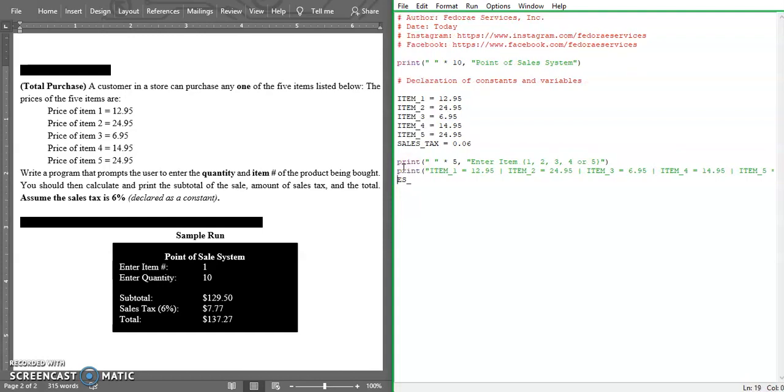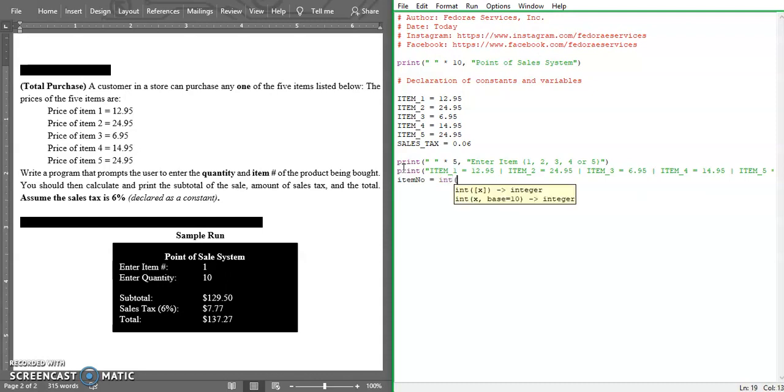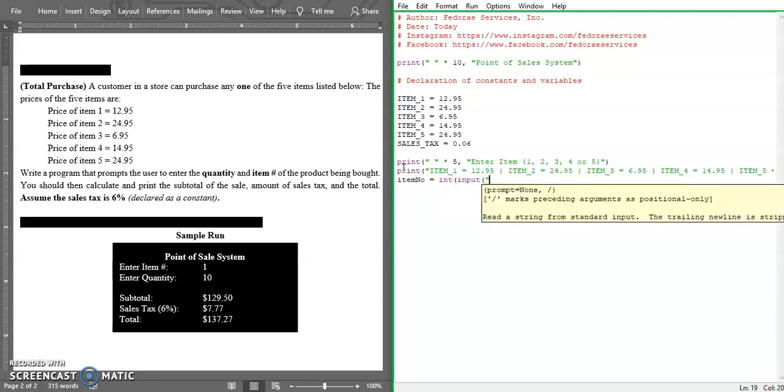Let's go ahead now and we're going to prompt the user and ask them to enter the number that they want. We're going to have a variable - our item_no number, and it's going to be an integer value. It's going to be an input also from the user saying enter the item number.